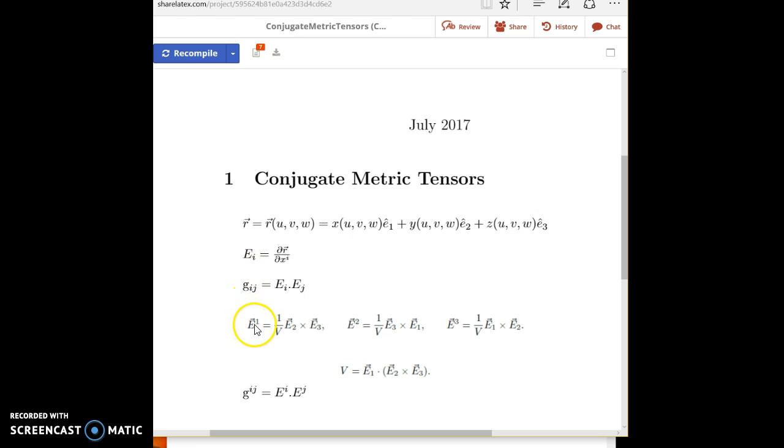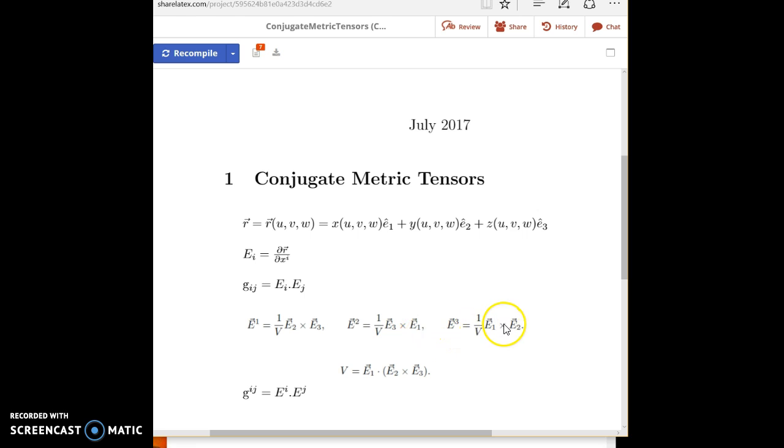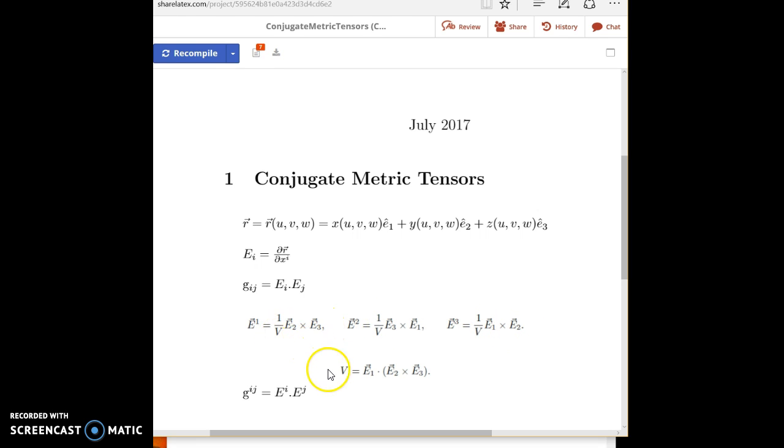So to get the reciprocal basis vectors, we use these three equations. For e1, it's e2 cross e3. e2, it's e subscript 3 cross e1. And e superscript 3, it's e subscript 1 cross e subscript 2. And we note that they are all divided by this v term, which is the volume of the parallelepiped.